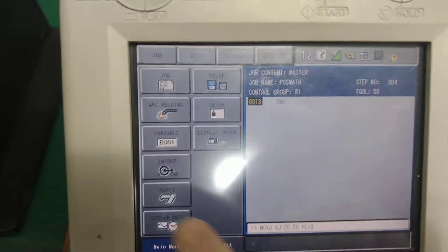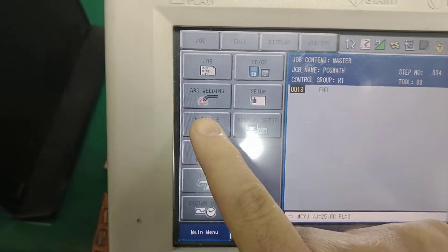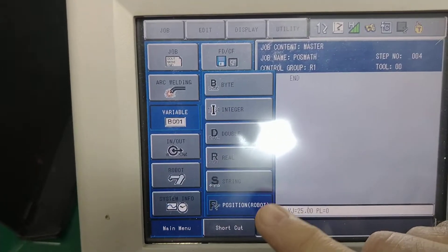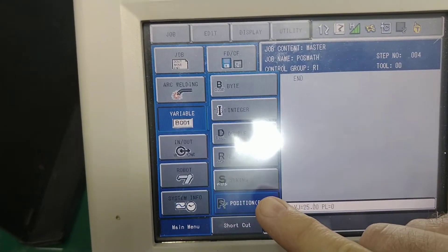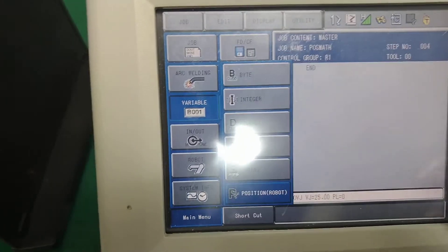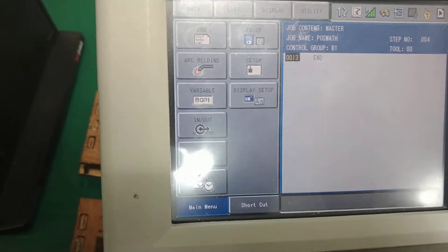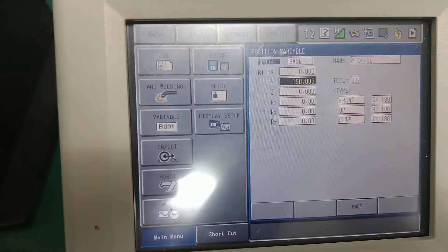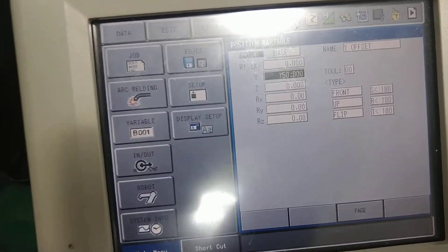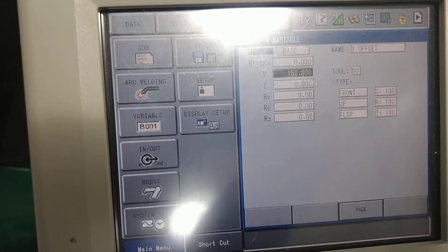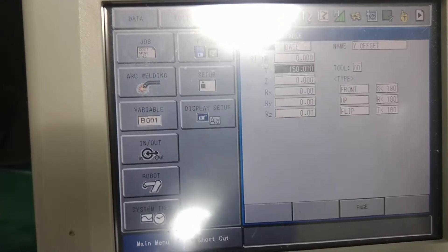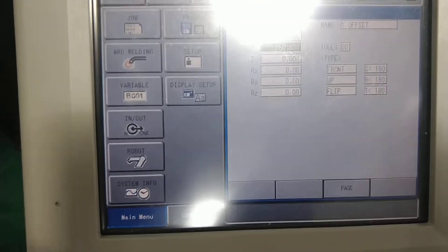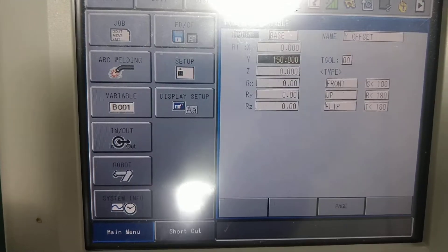But first things first, I want to remind you that in your variable commands, there is a position variable that says robot. And we've done it in the past where we've recorded position variables for a position that we want to remember. Okay? But we can also use this to do offsets and math commands as well.